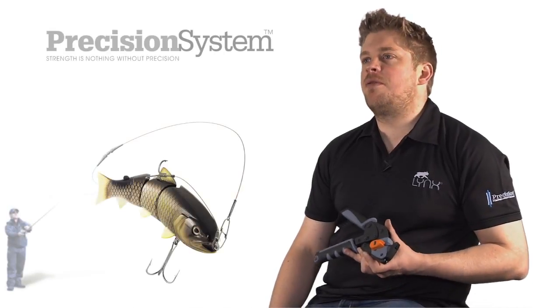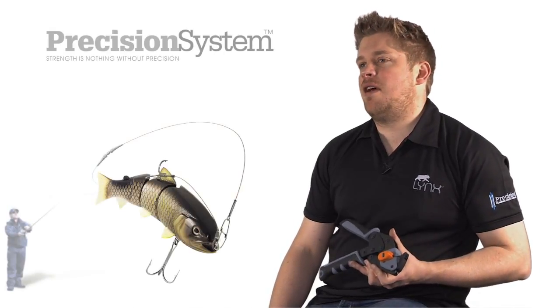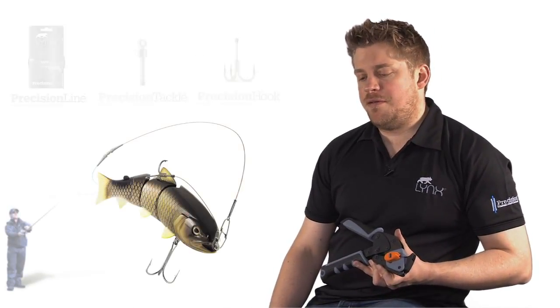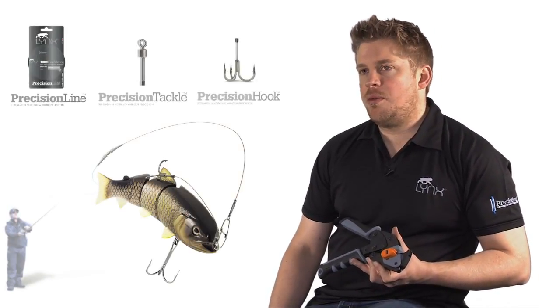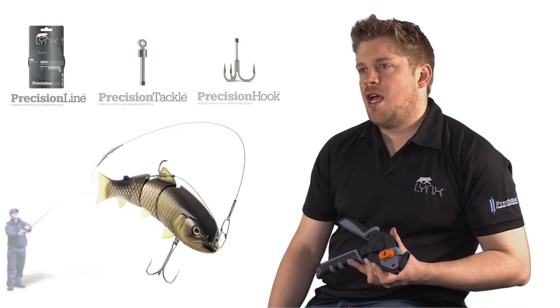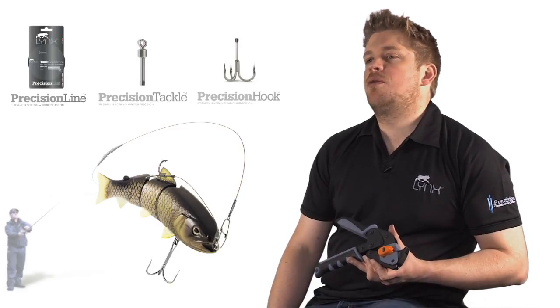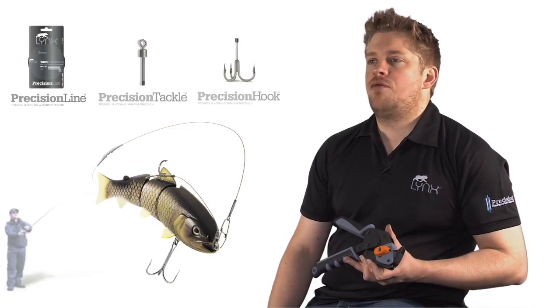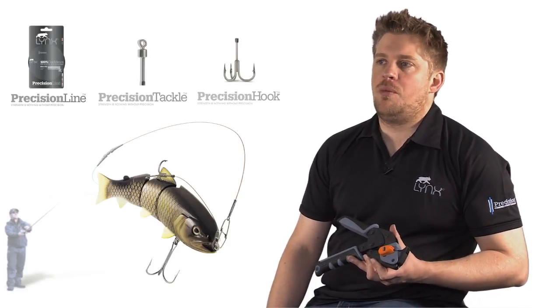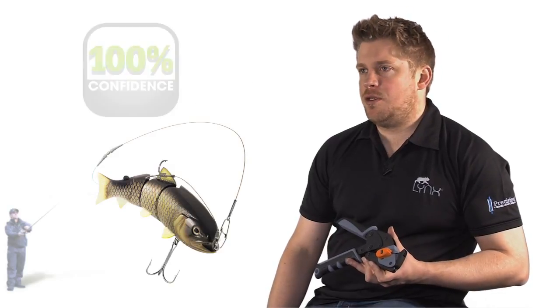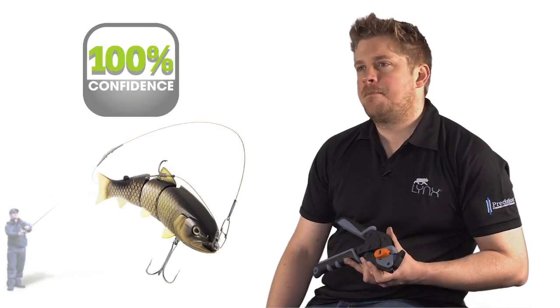The system itself provides a clear advantage to the angler. It enables them to fish with 100% confidence and as strong a joint as possible right from the reel to the hook point. Never before has the angler been so well equipped.